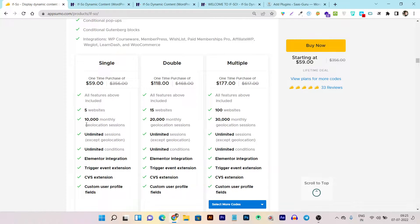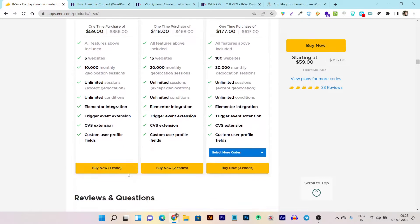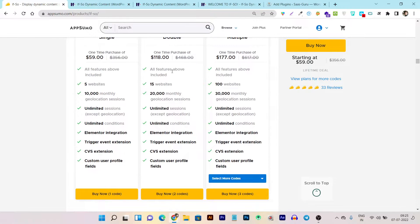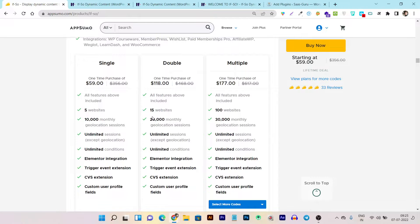I must clarify: the 10,000 limit applies specifically to geolocation sessions, not all sessions. If visitors come from different regional geolocations, that counts against the 10,000 limit. However, you get unlimited sessions for non-geolocation conditions, unlimited conditions, Elementor integration, trigger events, CSV extension, and all other features. The only limits across all plans are website licenses and monthly geolocation sessions.